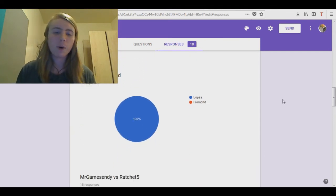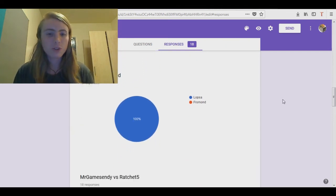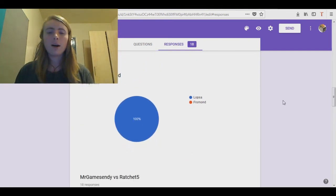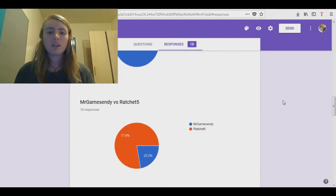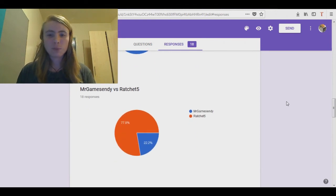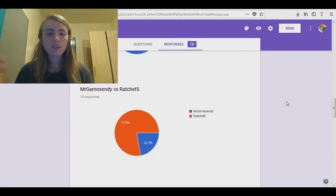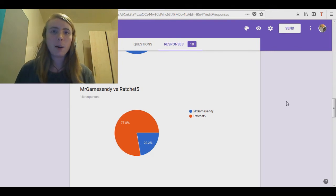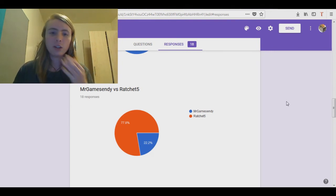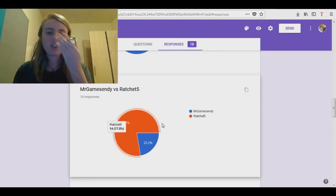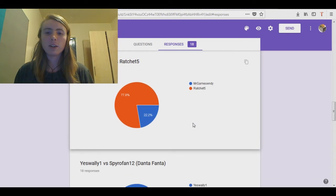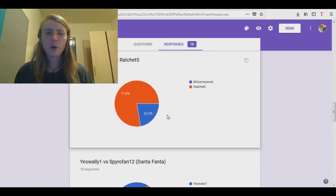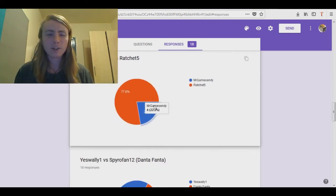Lopsa versus Vermont, 100% pick Lopsa. MrGames70 versus myself, 77.8% pick me. I pick myself, and this is the only match where I think the second placer got more. Actually, I don't know, we'll come back to that actually.